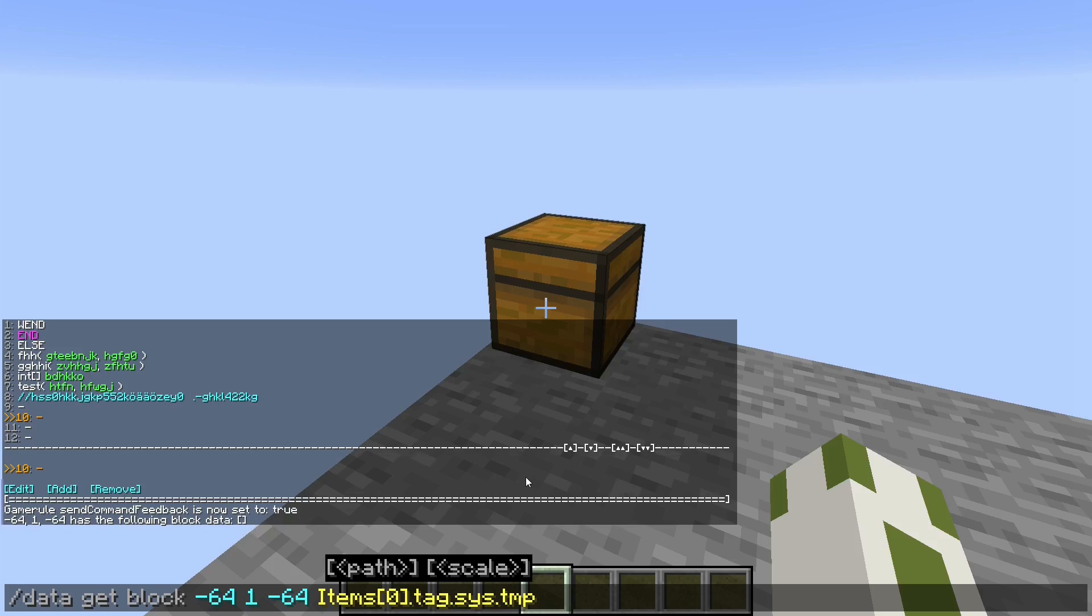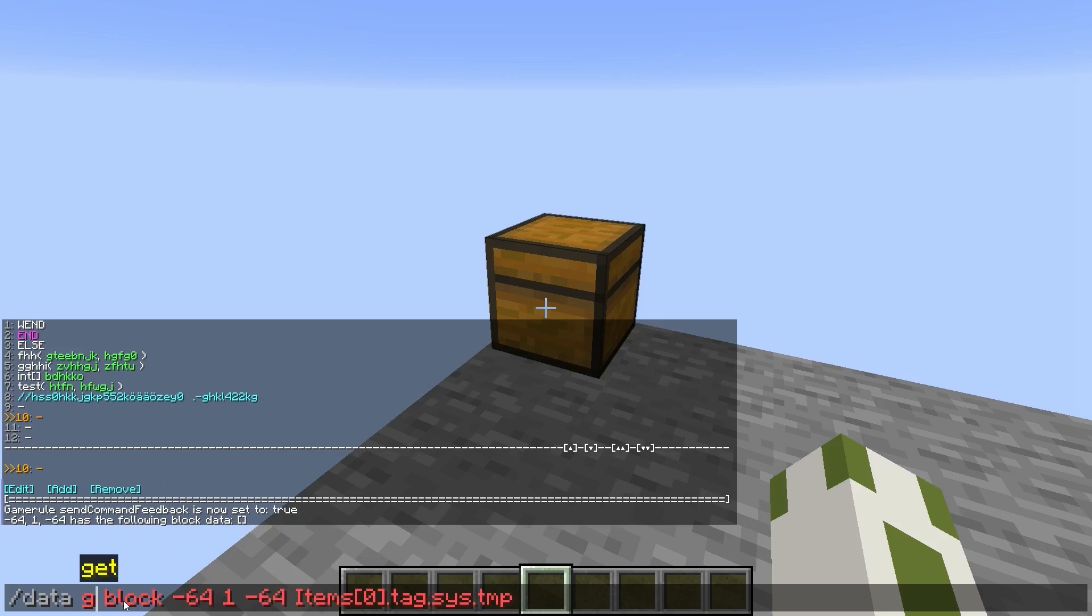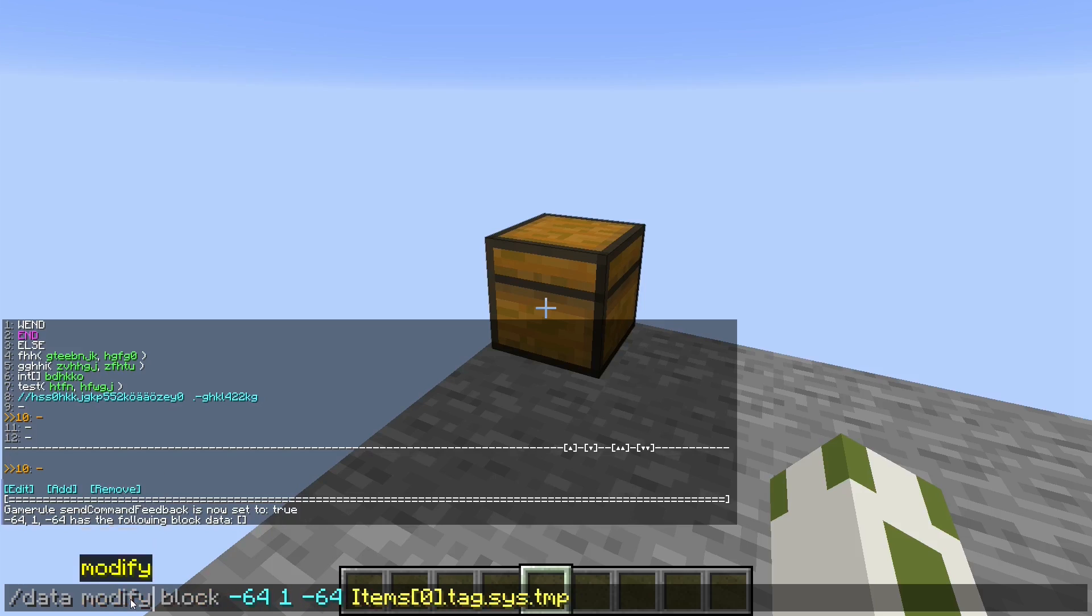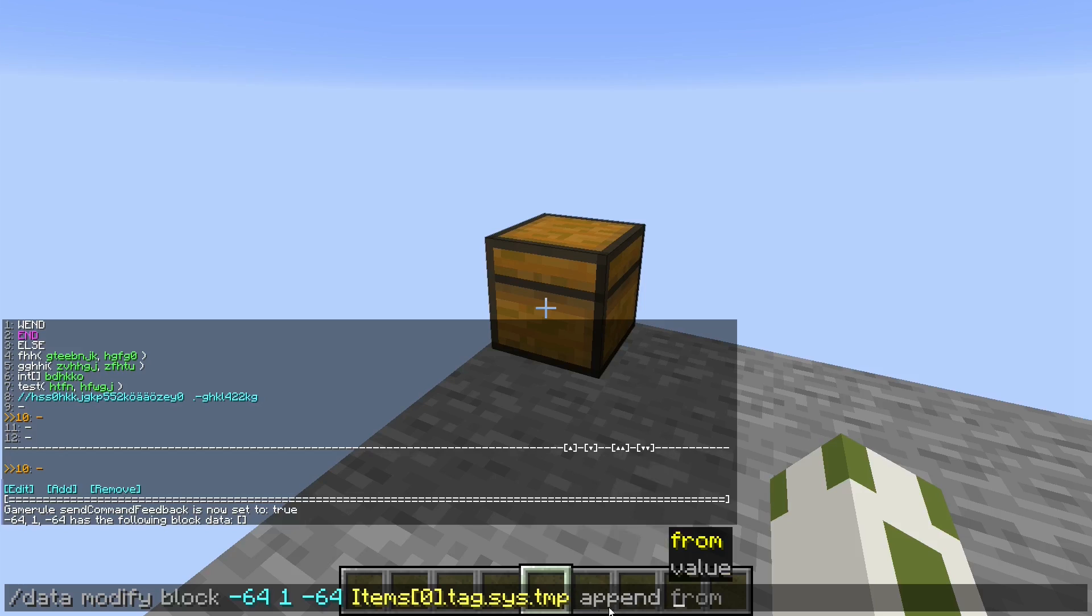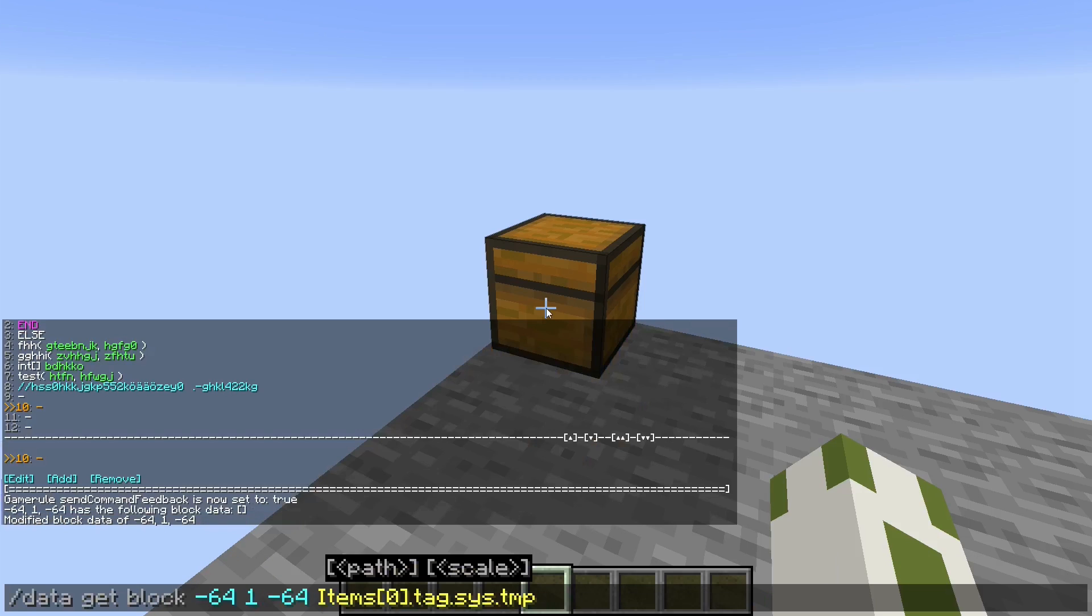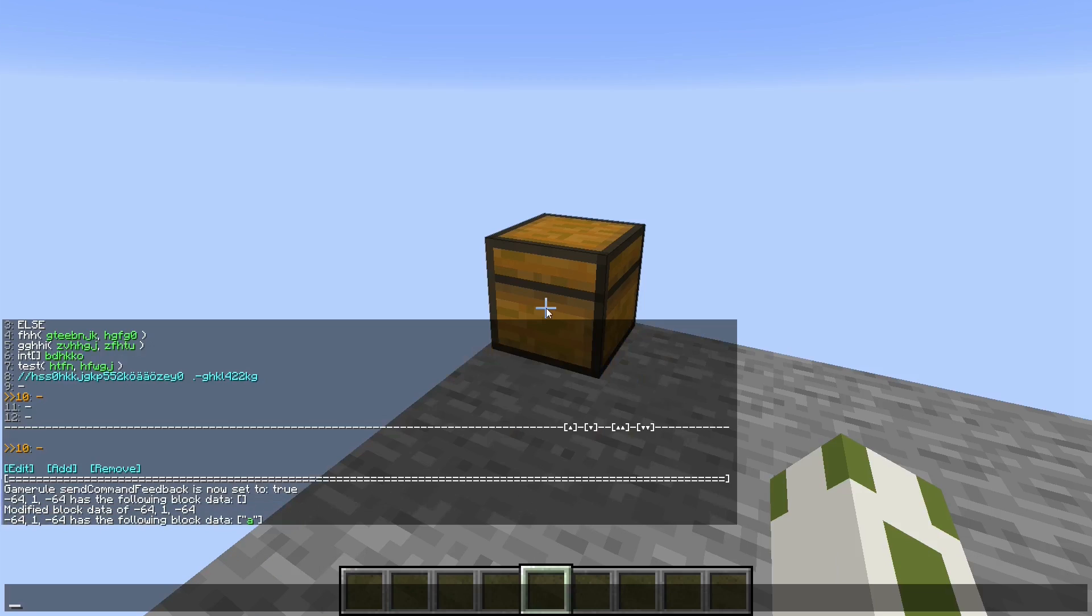You can see the NBT data at this position in the block is just an empty list. We can modify it and append, so set at the end of the list a certain value. We can input an 'a'.